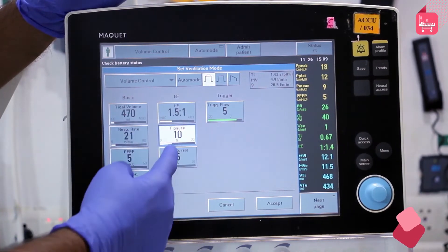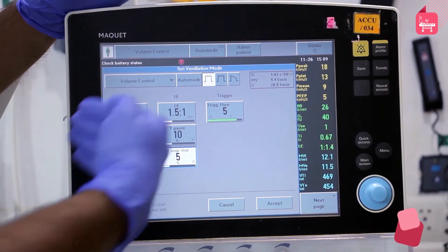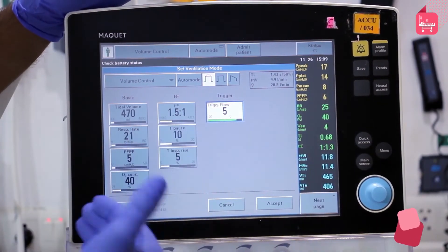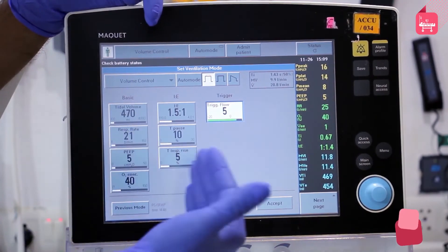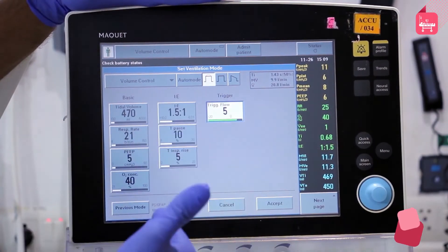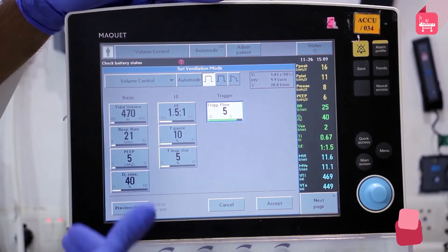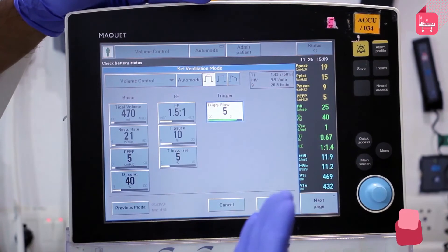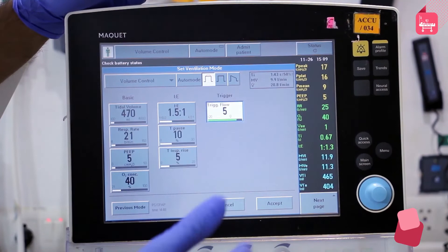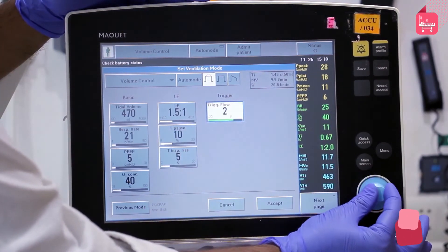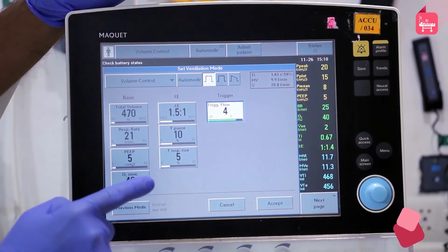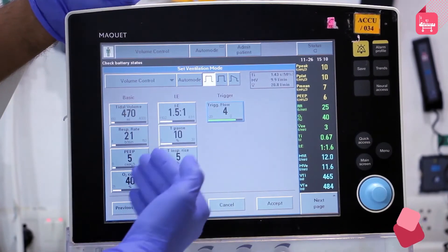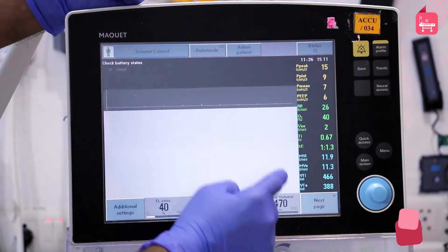T-inspiratory rise is the time at which the breath from the base is delivered to the peak inspiratory pressure, ranging from 1% to 5%. Trigger flow is the parameter that allows the patient to initiate ventilation. Breaths can be triggered by timer — occurring at the set respiratory rate — or by patient effort, when the patient causes sufficient change in circuit pressure or flow. There are two triggers: flow trigger and pressure trigger. The breath is initiated when pressure trigger and flow trigger fall below 1 and 4 liters respectively, after which the machine starts a breath. Basic parameters along with IE ratio, T-pause, T-inspiratory rise, and trigger flow are set according to patient condition, and the accept button is pressed.